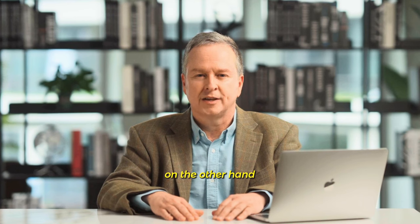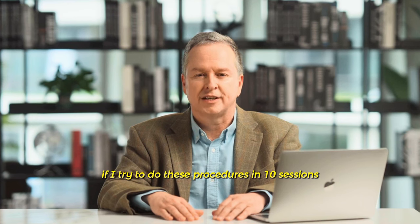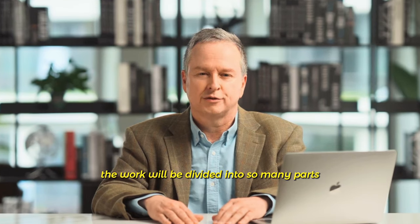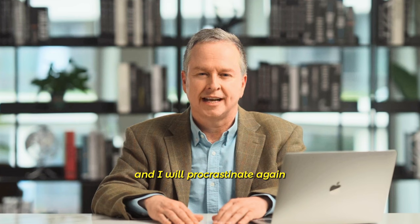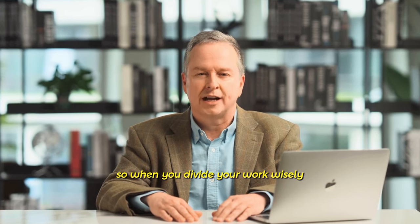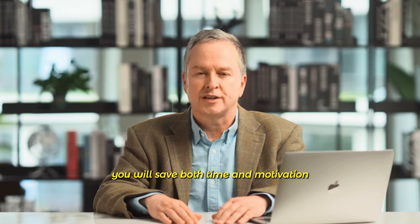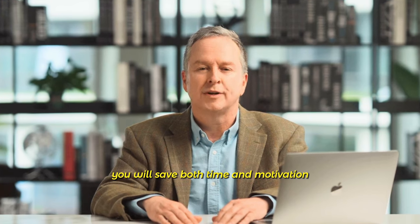On the other hand, if I try to do these procedures in 10 sessions, the work will be divided into so many parts that it will be hard for me to focus and I will procrastinate again. So when you divide your work wisely, you will save both time and motivation.